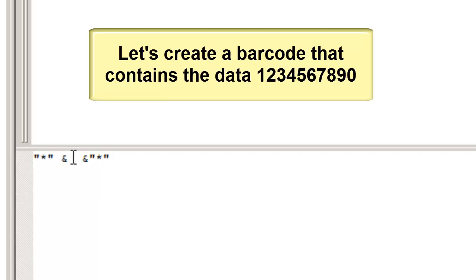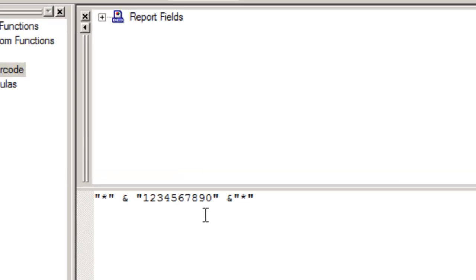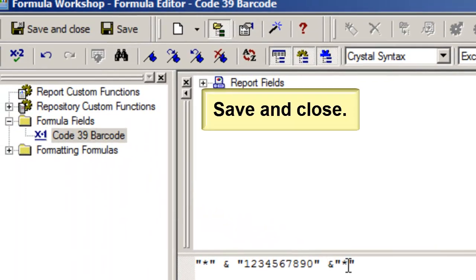Let's create a Code 39 Barcode. Save and Close.